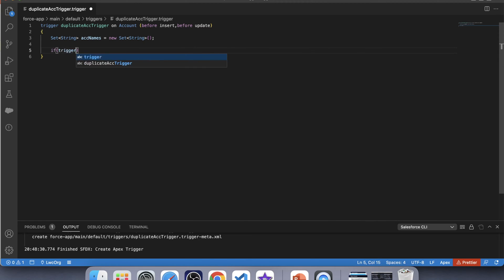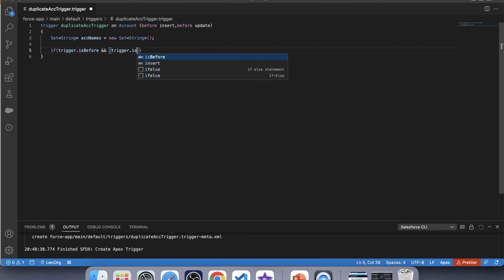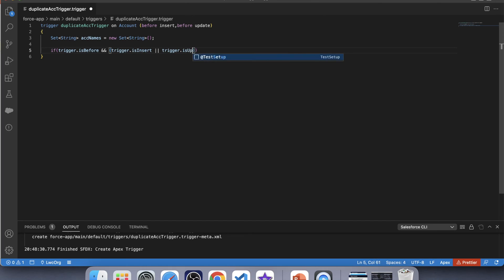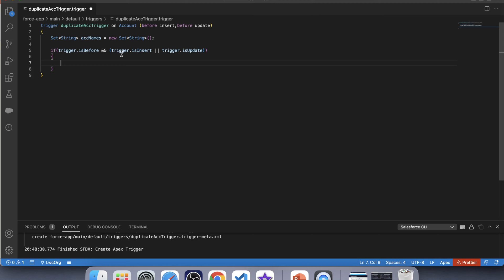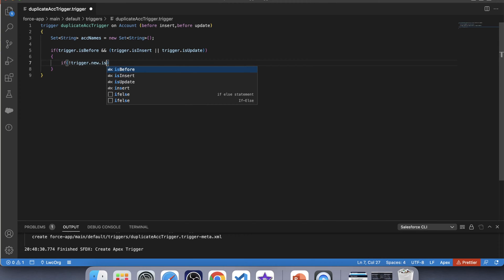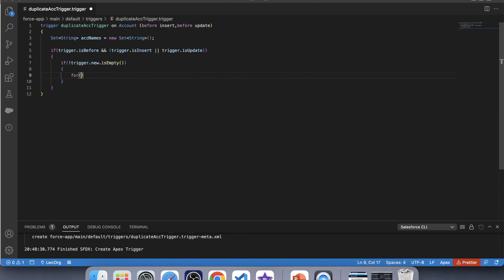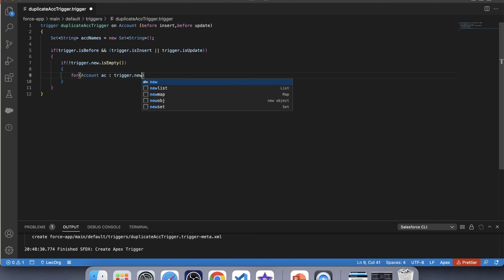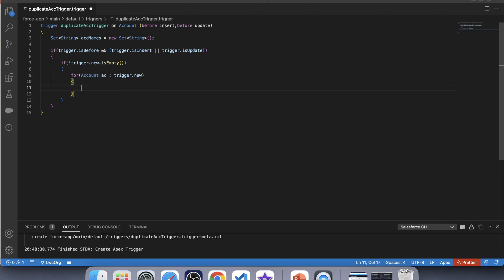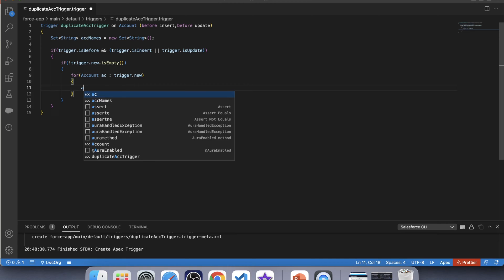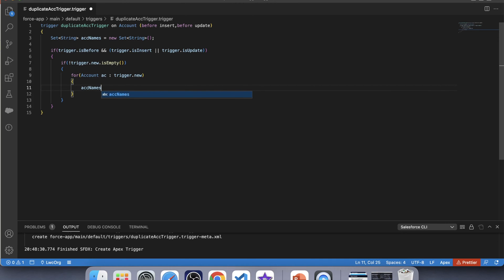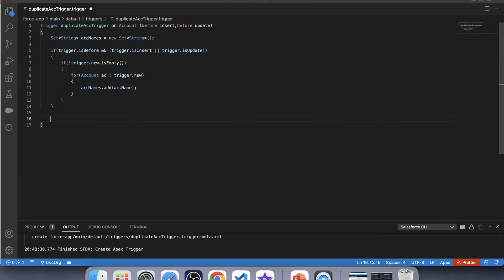Trigger is before insert or is update. Now whatever we will write inside this if condition will only be executed when these will return true. Let's apply a null check over trigger dot new is not empty and iterate over it. And now add names of account which is being inserted or updated inside this set. Let's add name. So our first phase of trigger has completed.